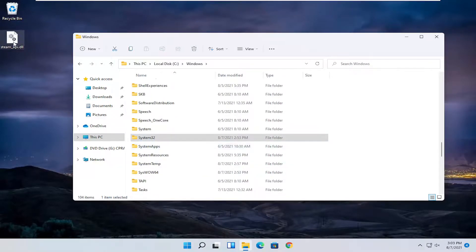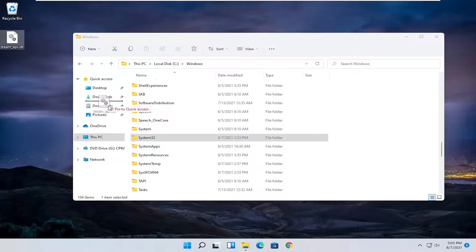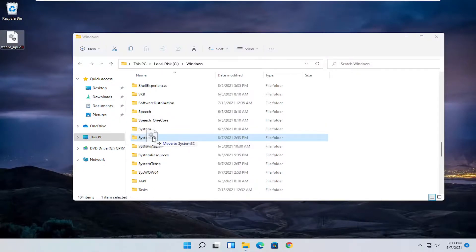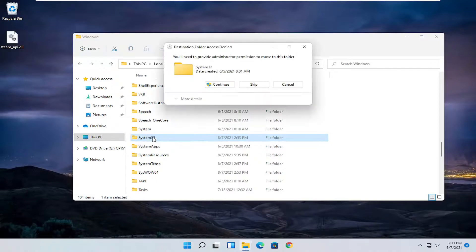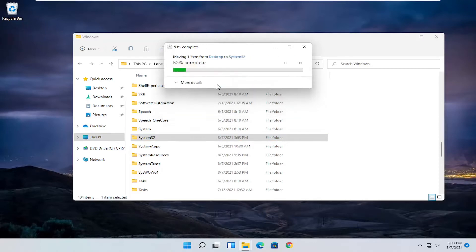We're going to take our steam file on our desktop and just drop it into the system 32 folder where it says move to system 32. It's going to say you will need to provide administrative permission to move to this folder. Select continue.